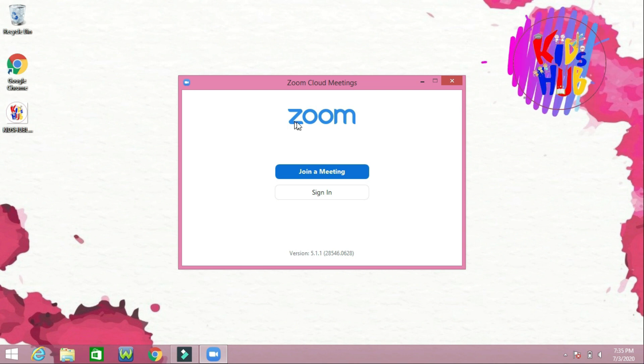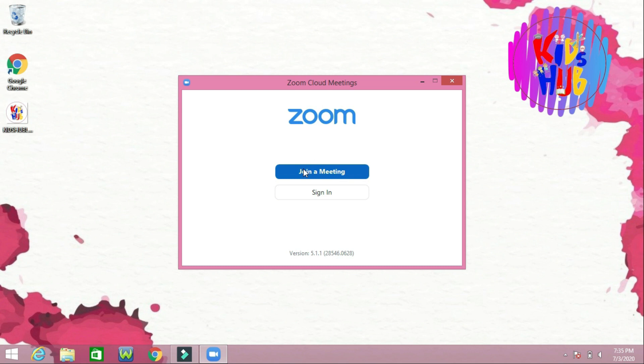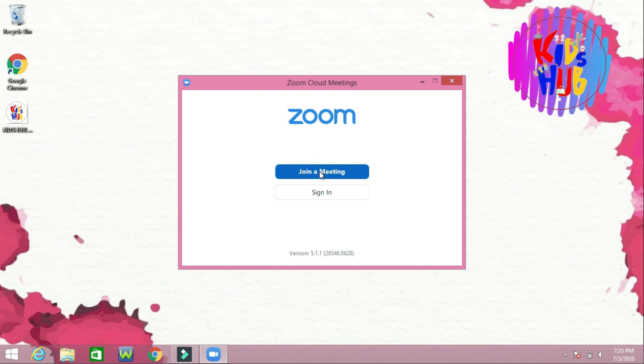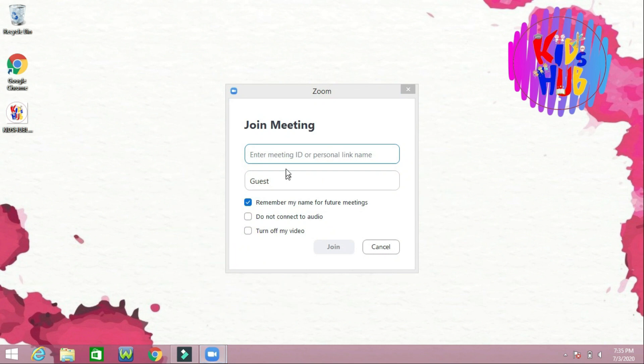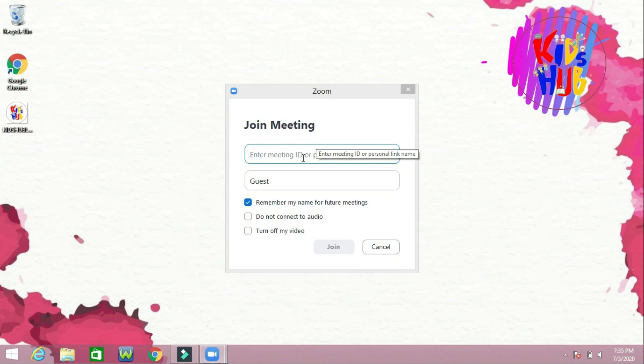If you have a meeting ID which someone sent you, you can join a meeting and write the email.